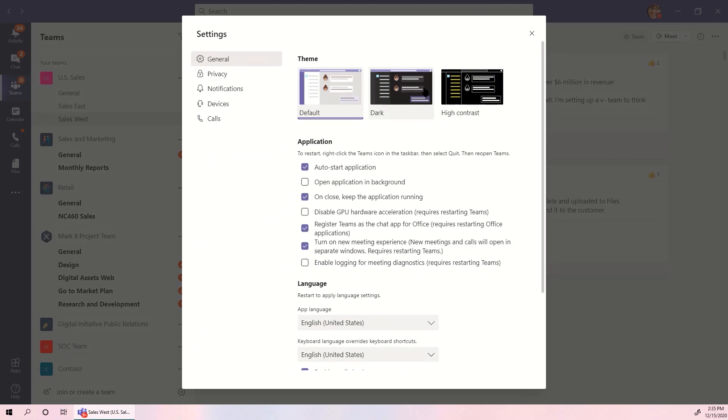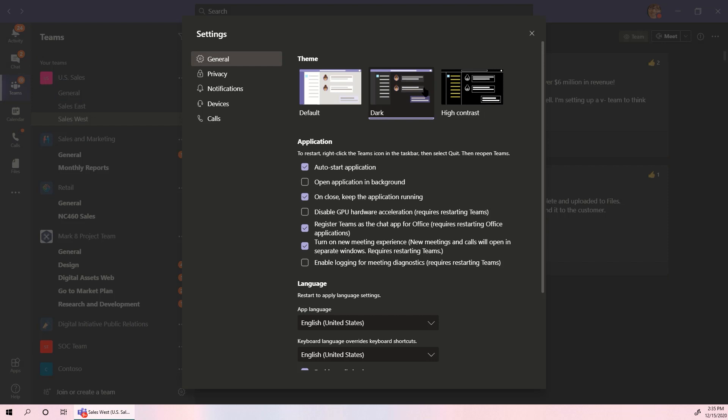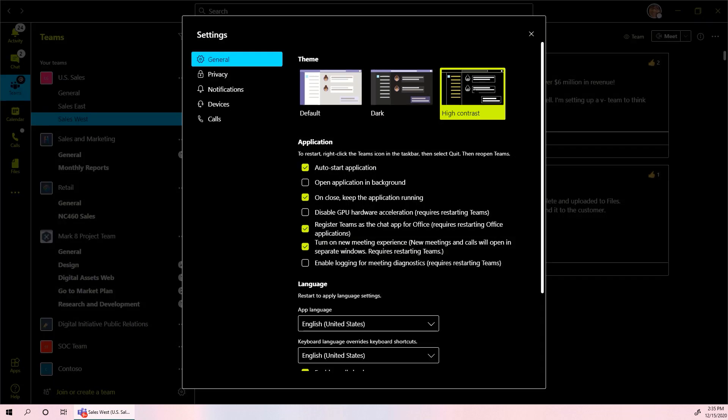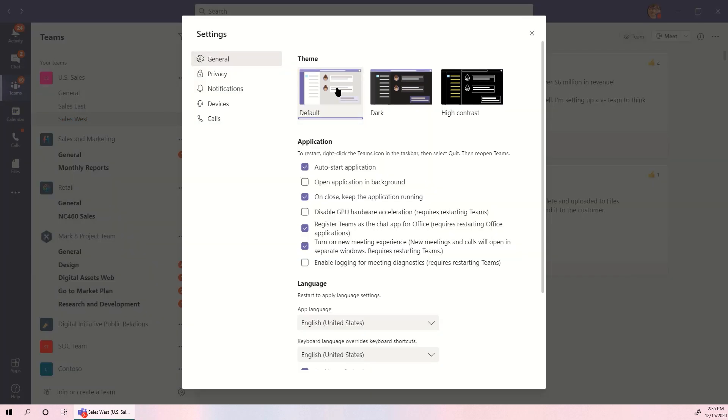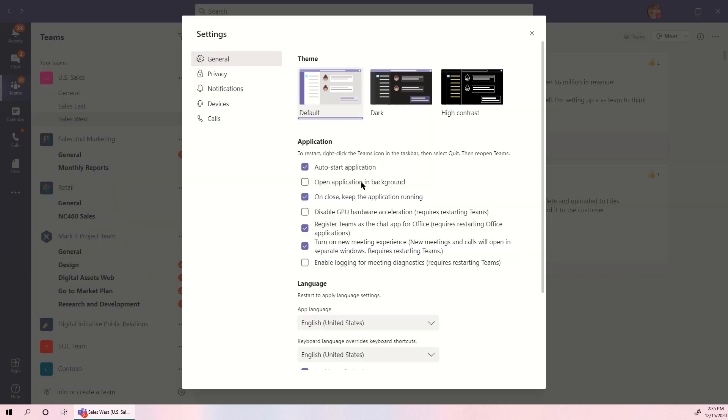General Settings has the color theme, application options like opening Teams upon launch, and turning on the option to open meetings in new windows. You'll also find language options here.